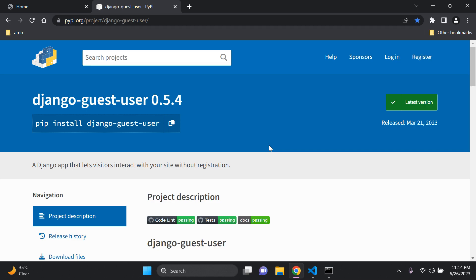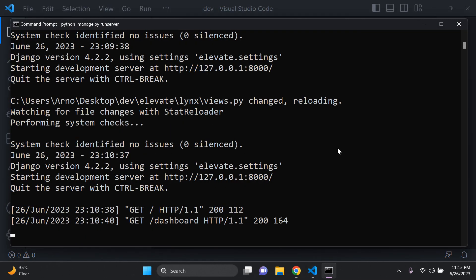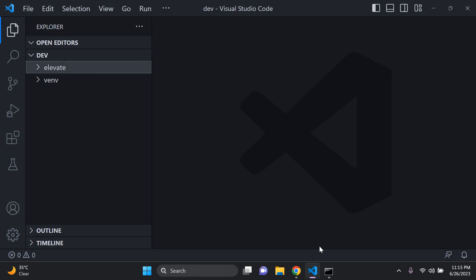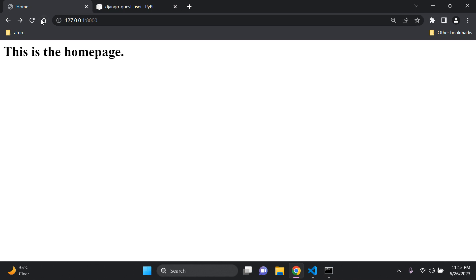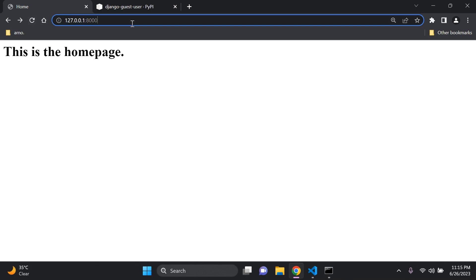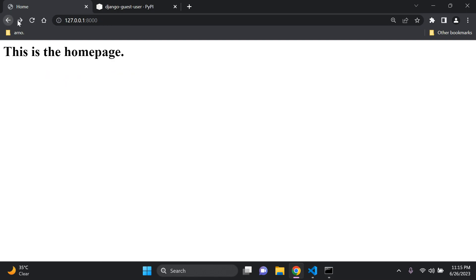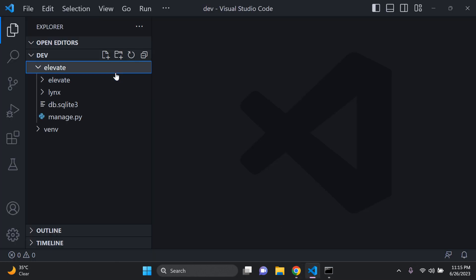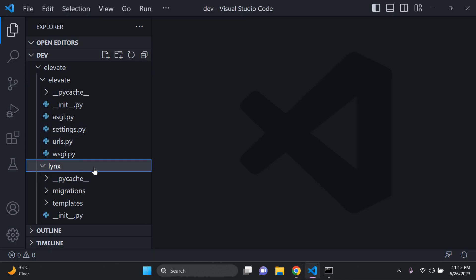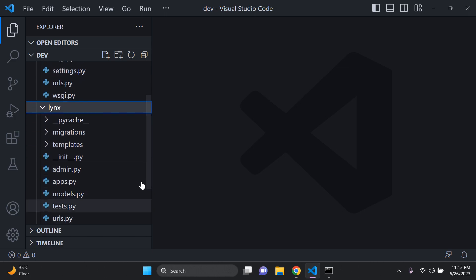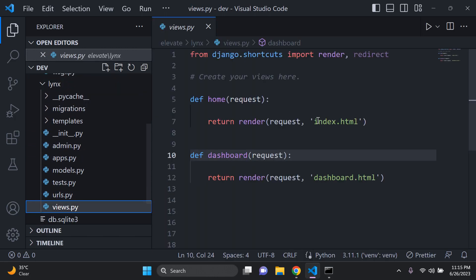I just want to show you a little bit more on my application before we get started. So if I just run my server, I have a very simple application with two views: my homepage and also the dashboard. This is a dashboard for authenticated users only. I have two simple templates and two views, which I can show you in my app.